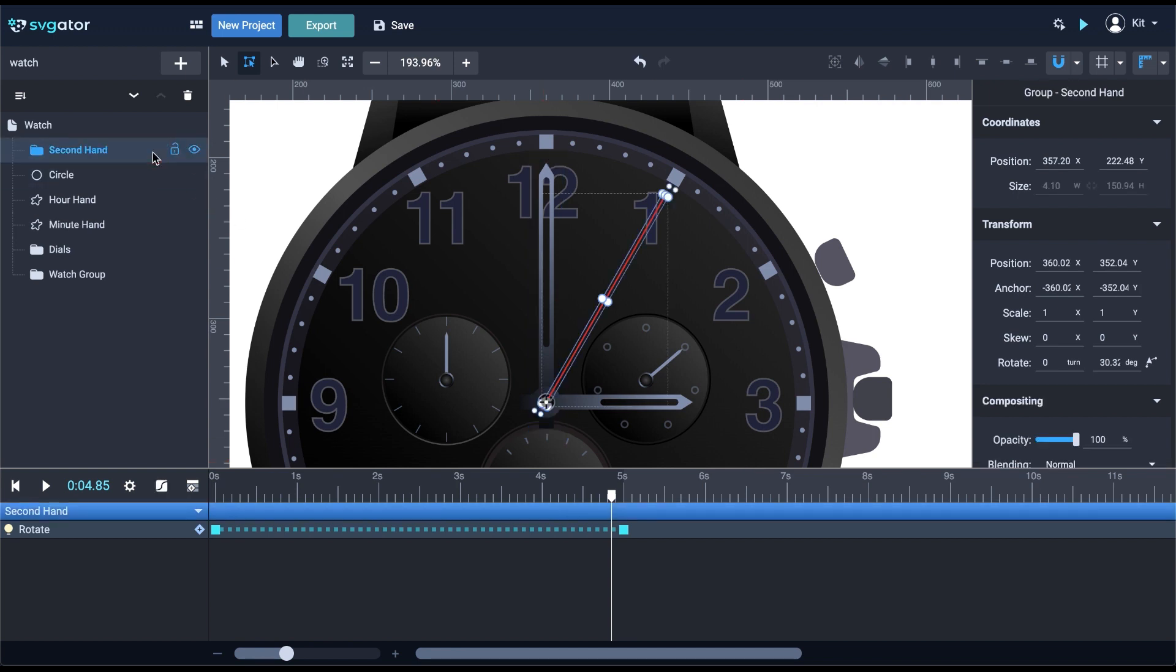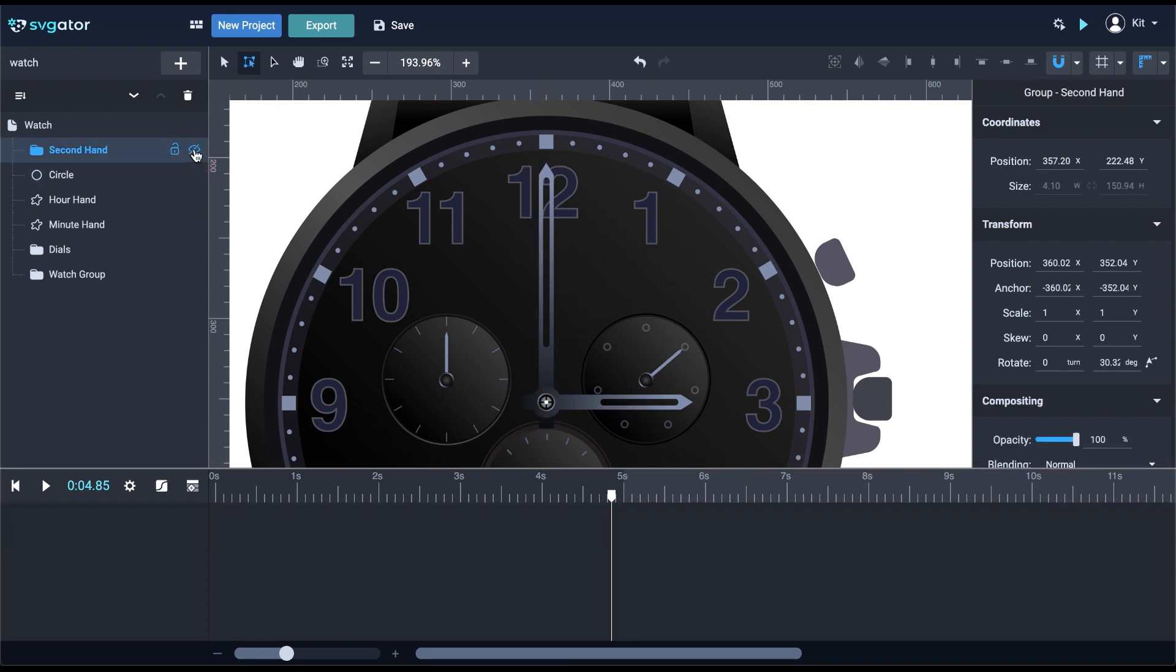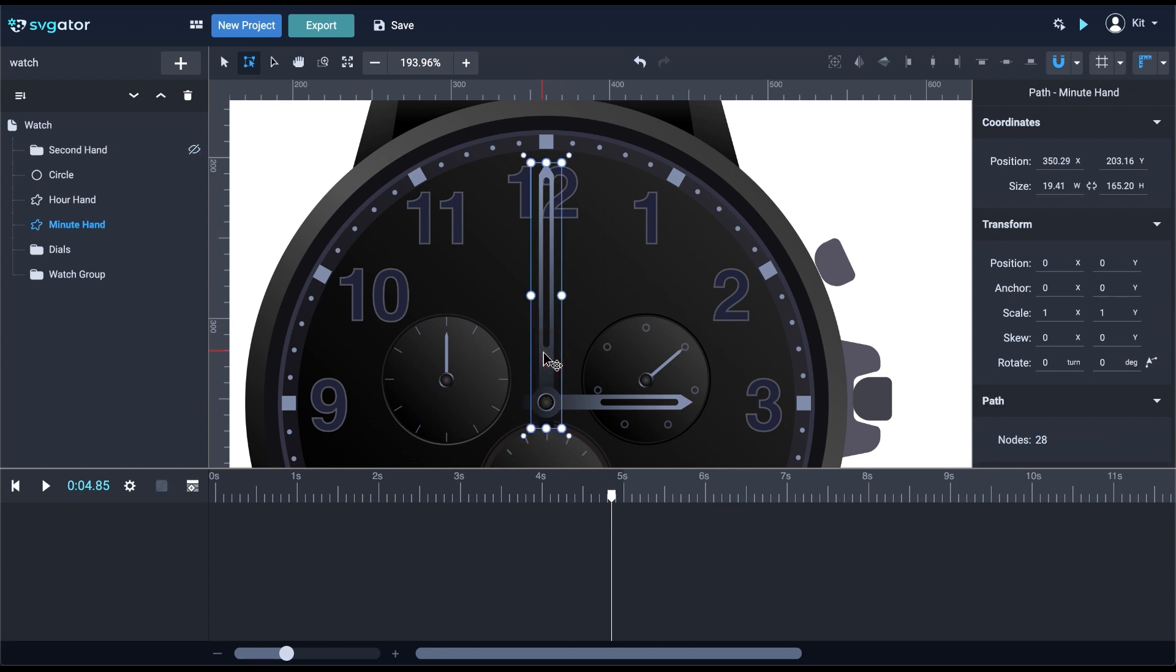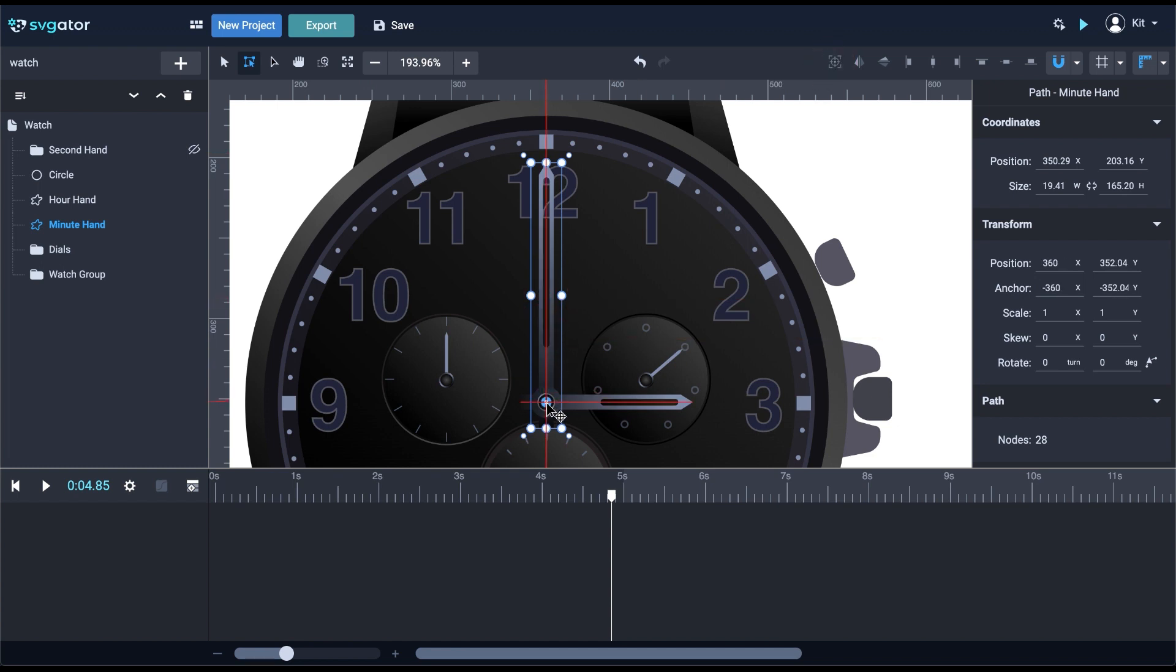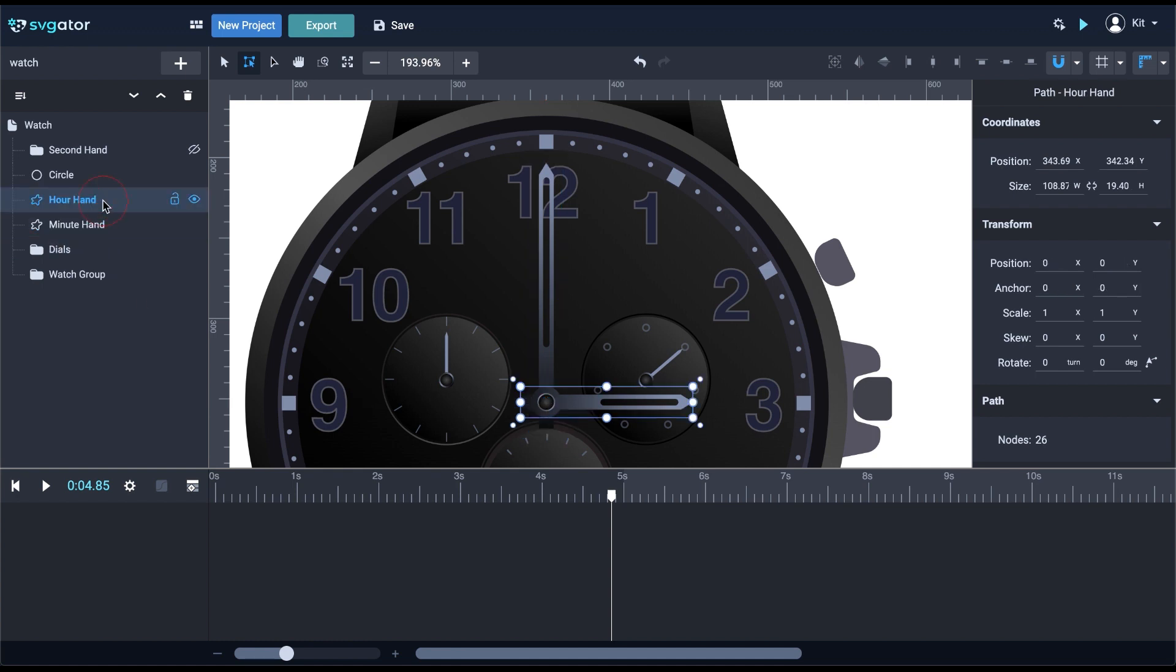Instead, I'm going to finish the animation another way. I'll hide the second hand and animate the other two. I'll adjust the origin for the minute hand, placing it just as I did for the second hand in the center of the dial. I'll repeat that for the hour hand as well.